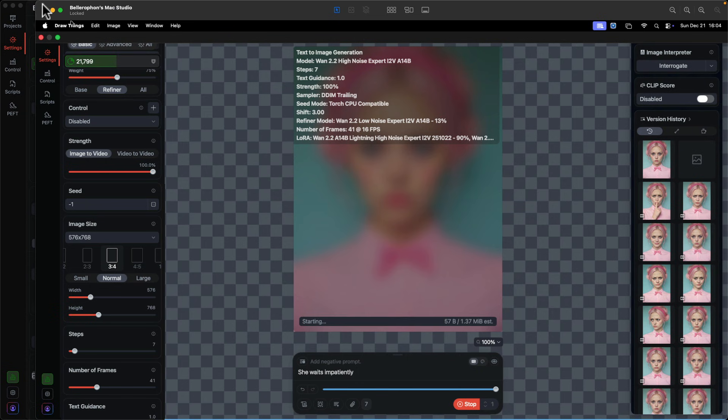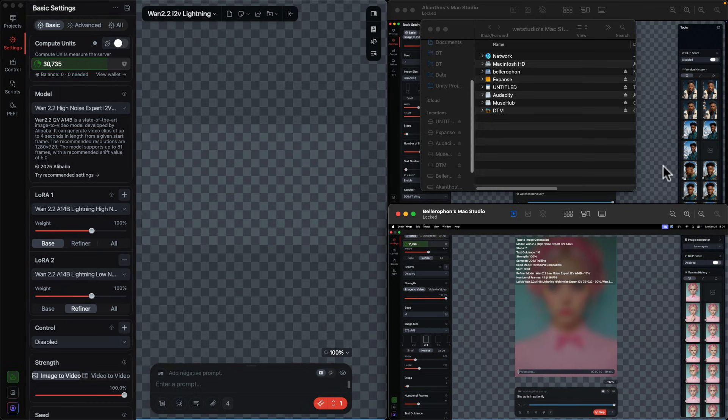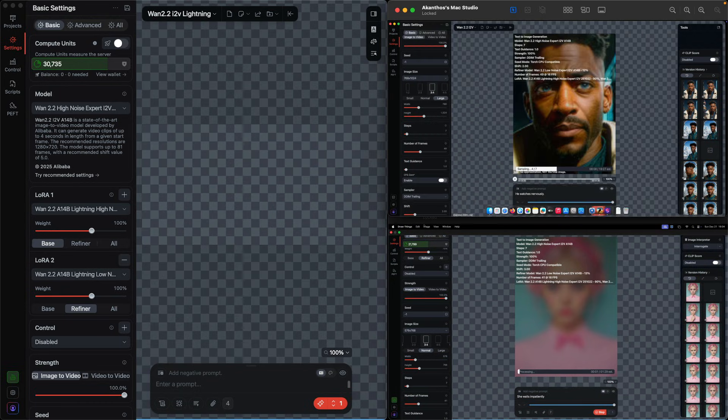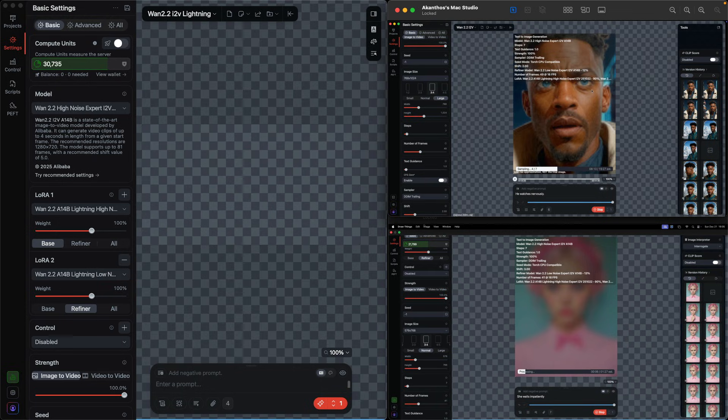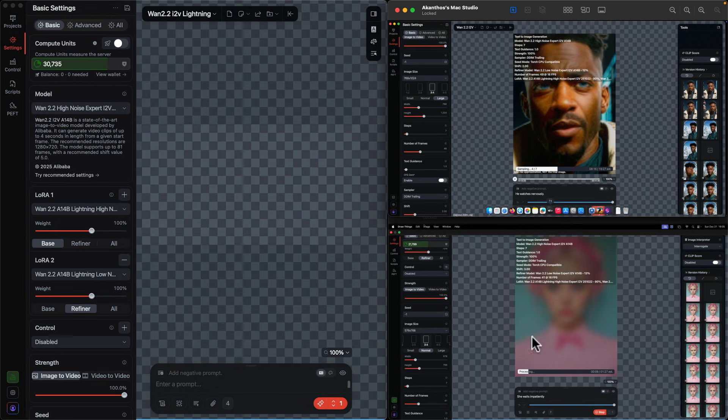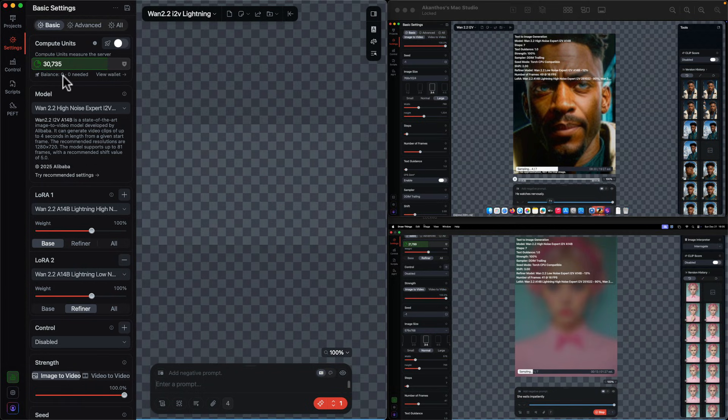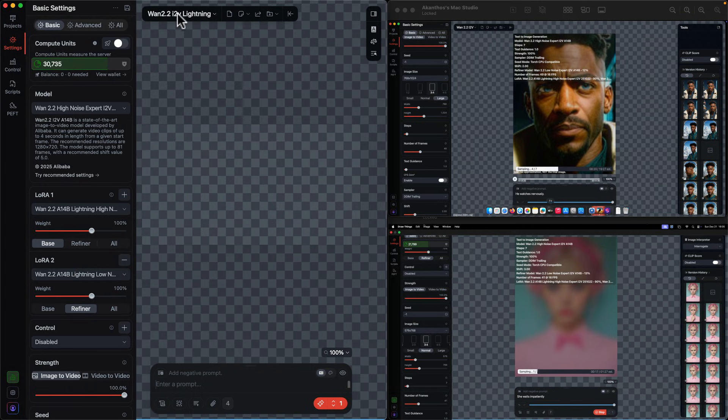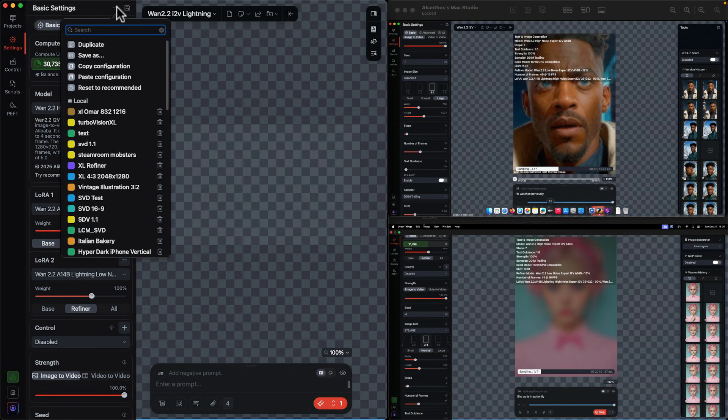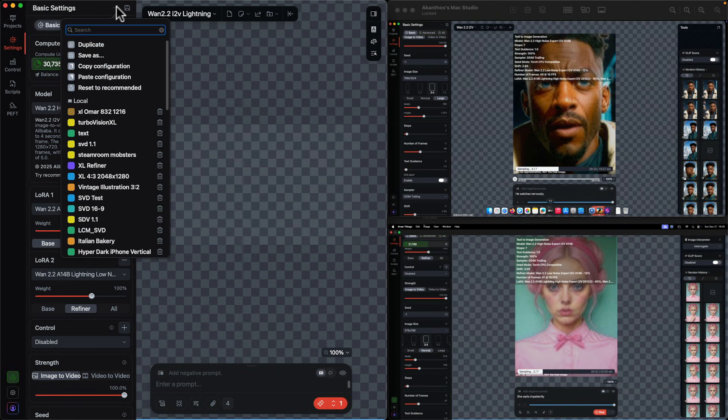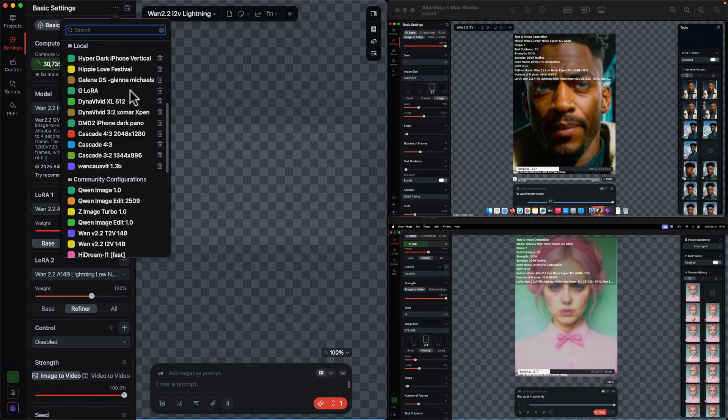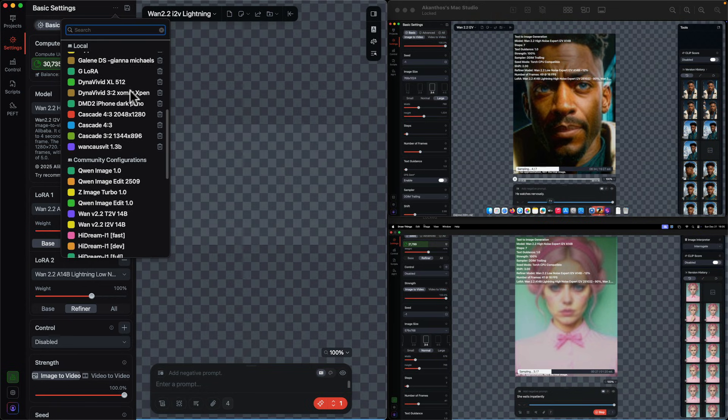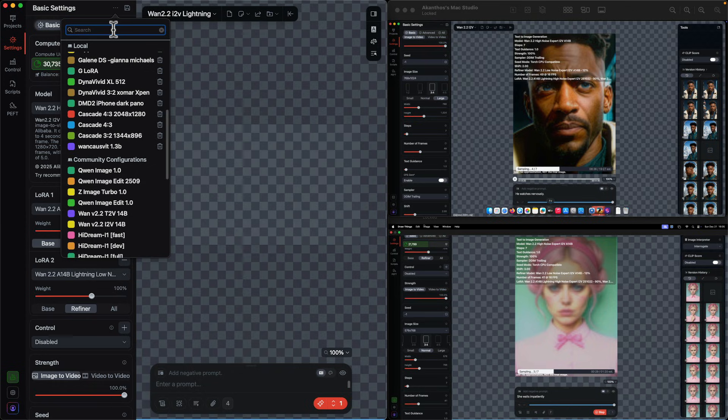I have about two minutes for that to render on the cloud server. I am also rendering locally here on my M2 Ultra on a different computer. This server is actually on a different computer. I'm going to show you how to set up Wan 2.2 image to video with lightning.